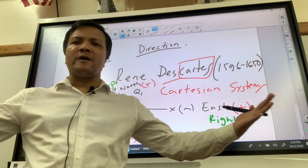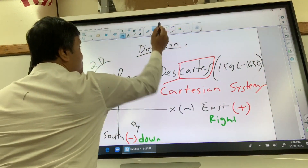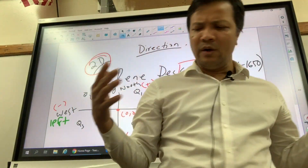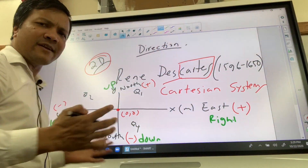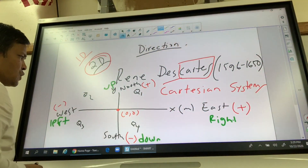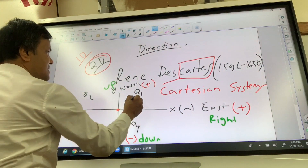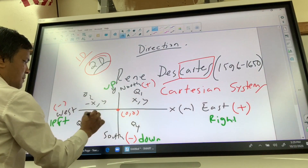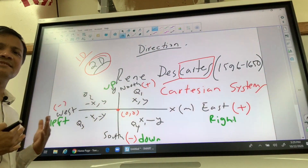The origin — when you start the measurement, you always start from the origin, which we call (0, 0) in a 2D plane. In a 3D plane it is (0, 0, 0), but we'll always keep ourselves in 1D or 2D. In the 2D plane, a point is (x, y); in the second quadrant it's (-x, y); in the third quadrant it's (-x, -y); and in the fourth quadrant it's (x, -y).